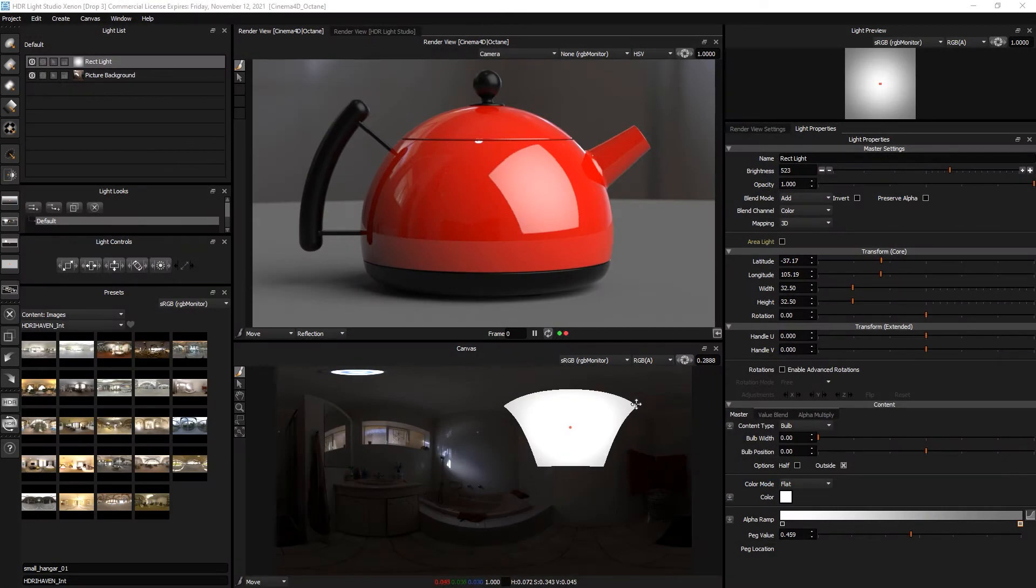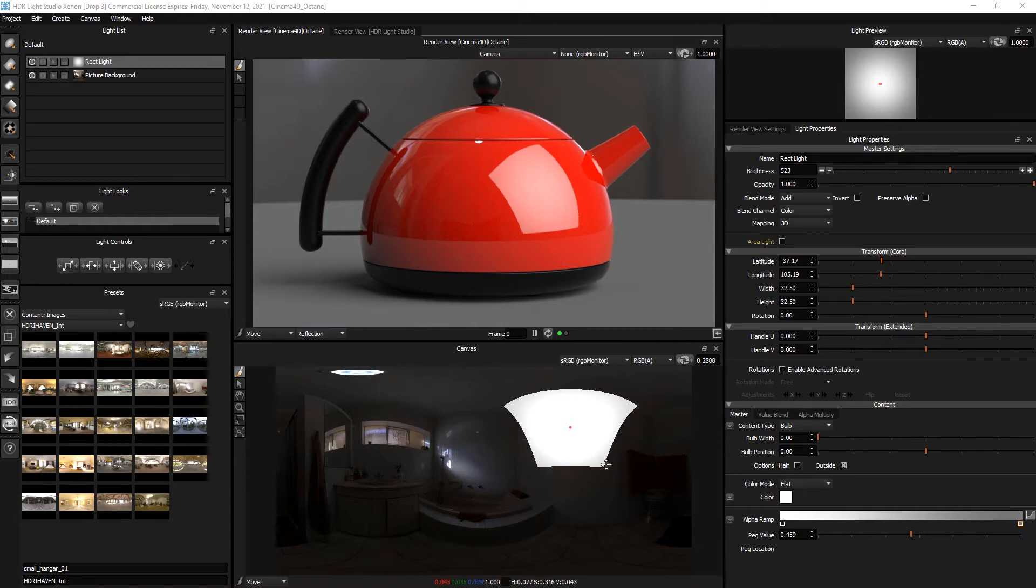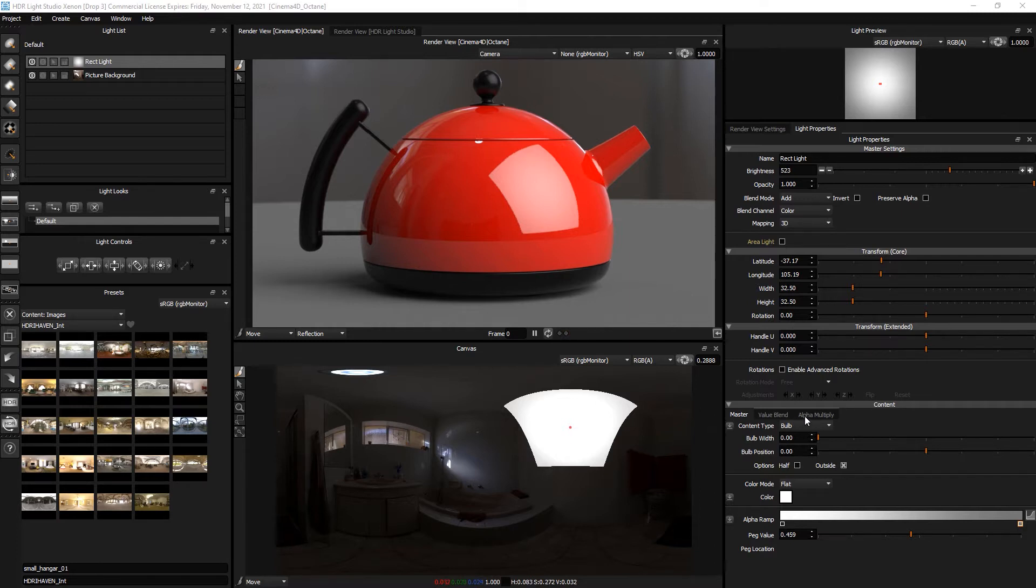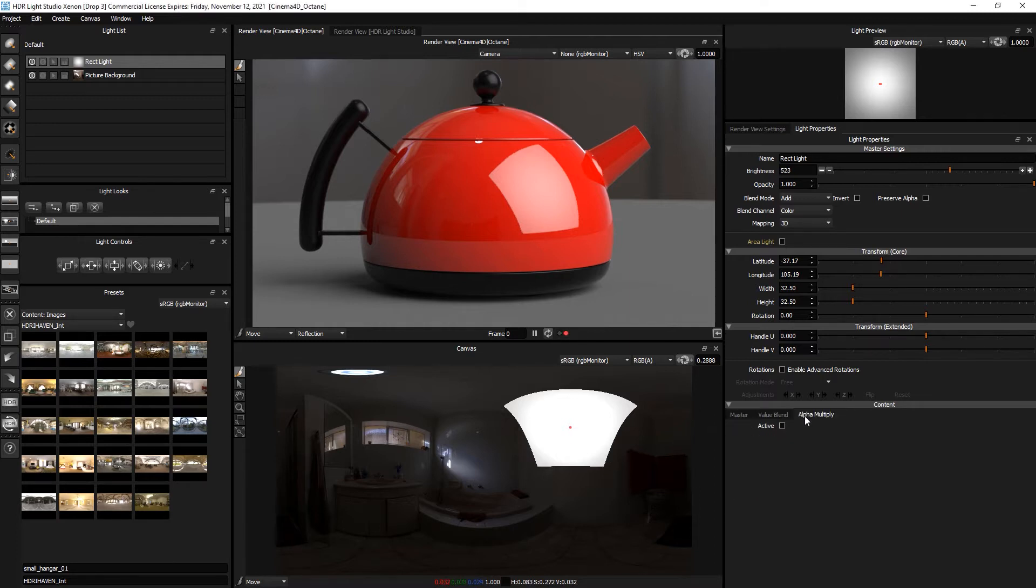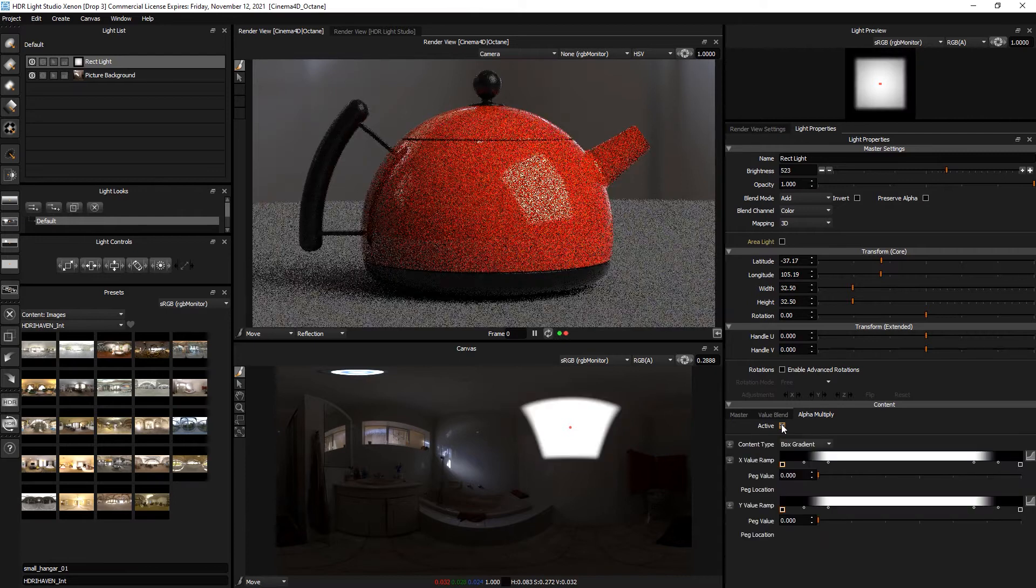Let's control the softness of the edges of this light using alpha multiply and box gradient. With the light selected, go to alpha multiply and turn it on.